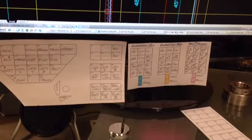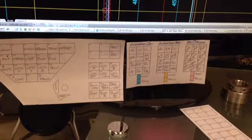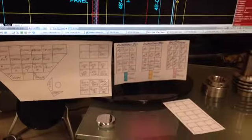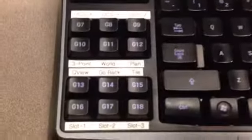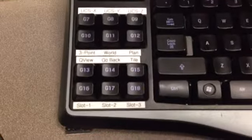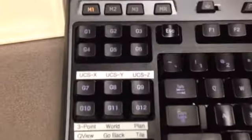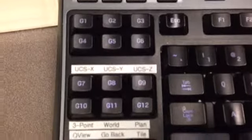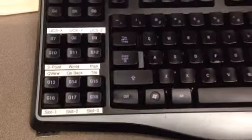I keep having to look back down at my keyboard to hit the right key. So I got out the P-touch and made some labels that I stuck right to the keyboard — now I just have to look down at them instead of looking up at my template.